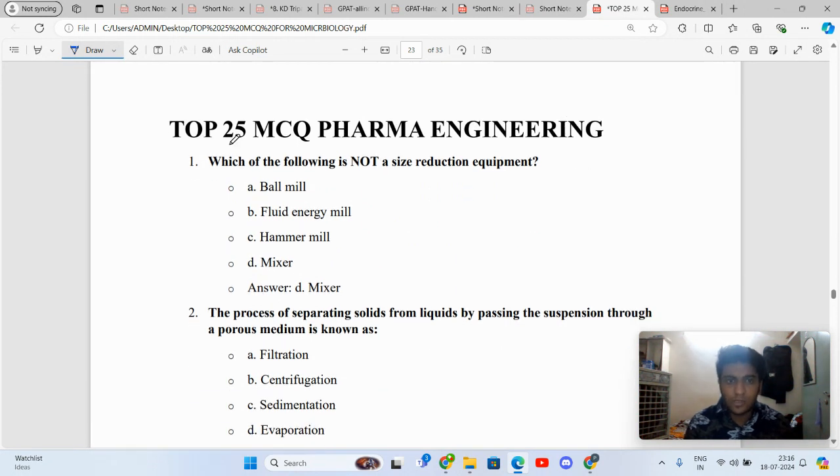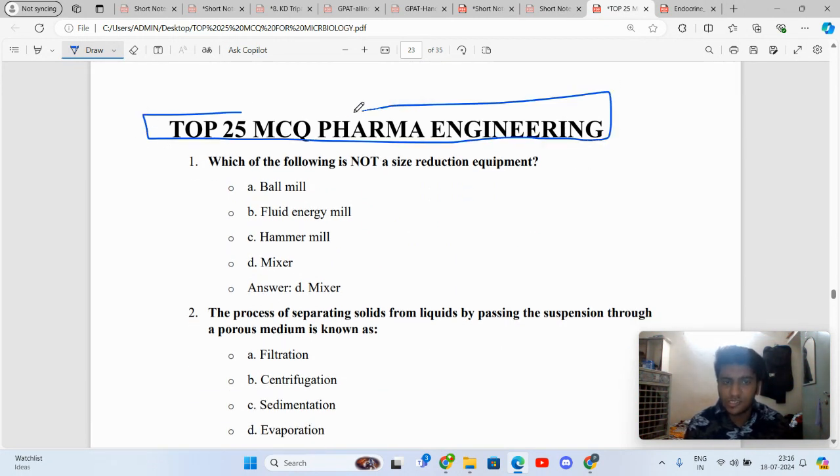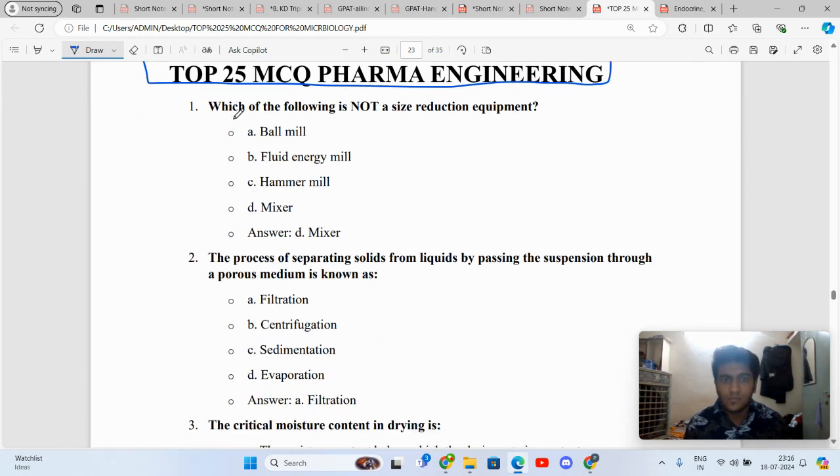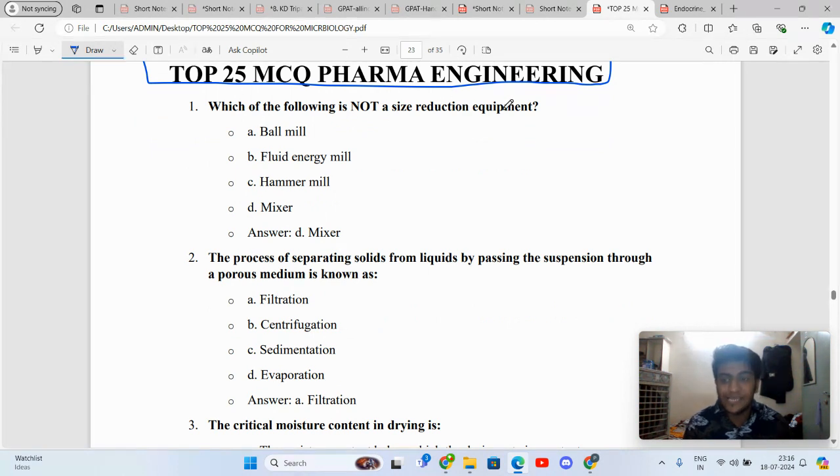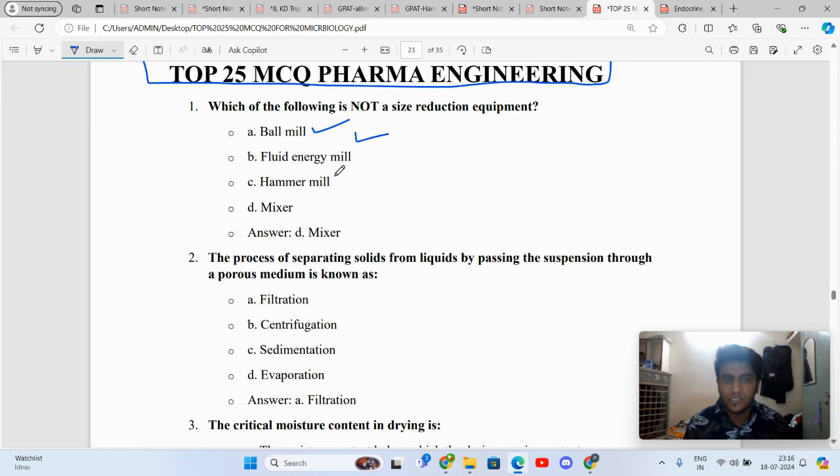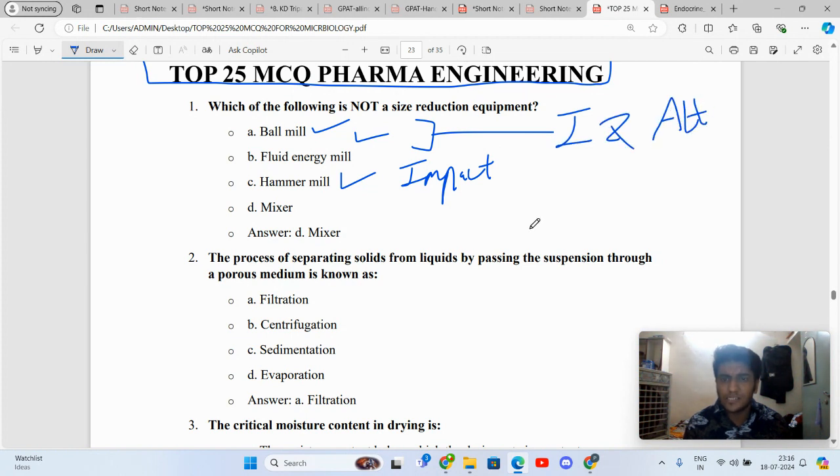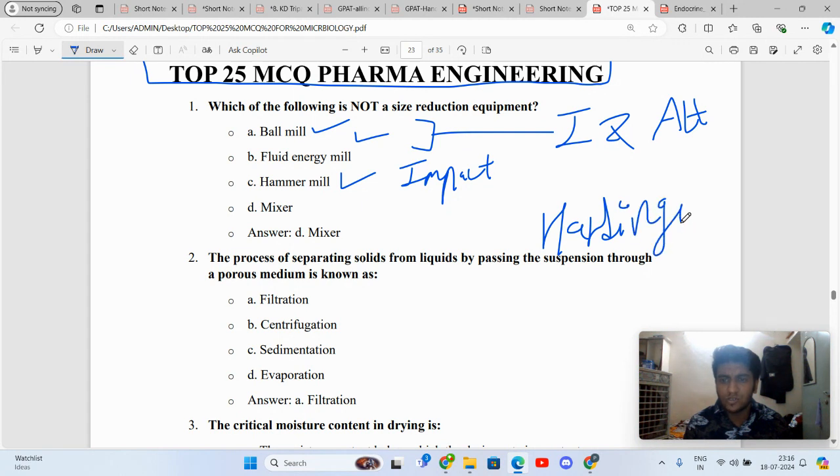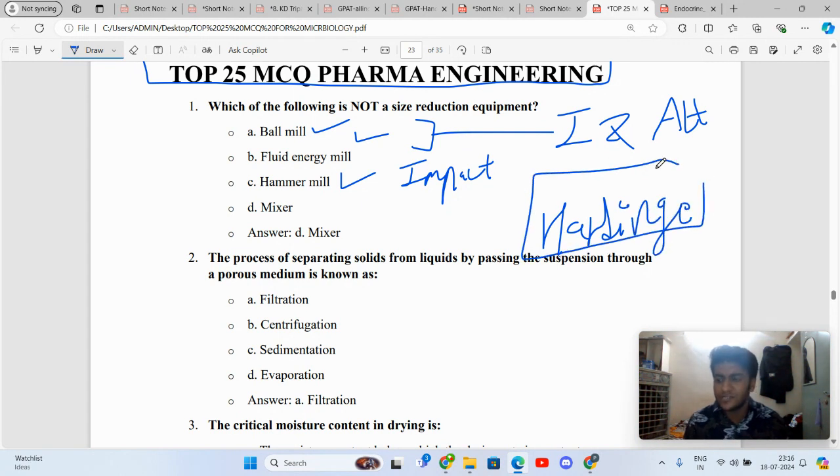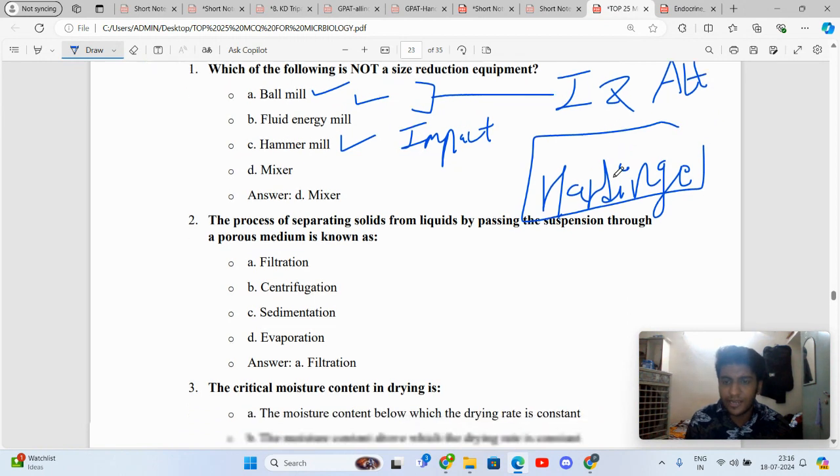We will also be covering top 25 MCQs of pharmaceutical engineering in this video. Which of the following is not a size reduction equipment? Size reduction equipment includes ball mill, fluid energy mill, and hammer mill. Hammer mill works on the principle of impact while ball and fluid energy mills work on the principle of impact and attrition.